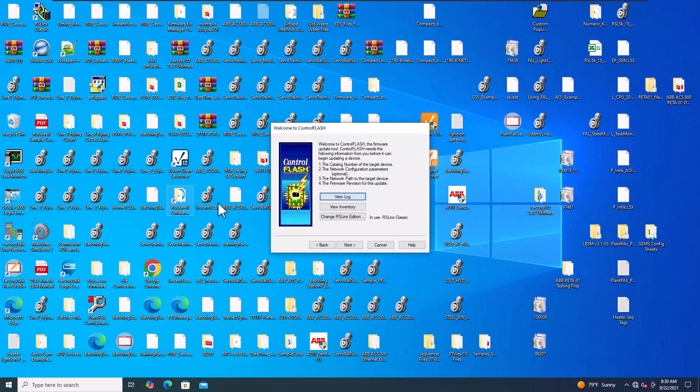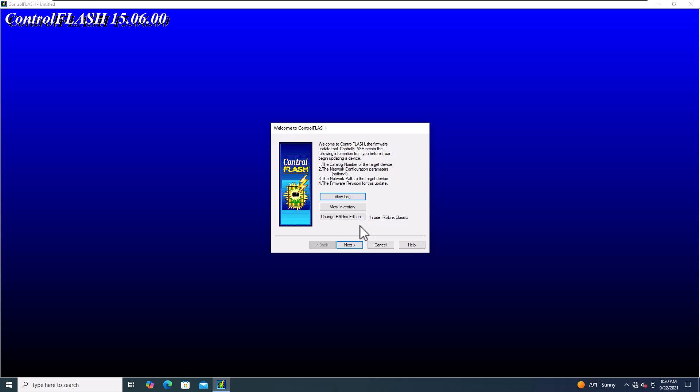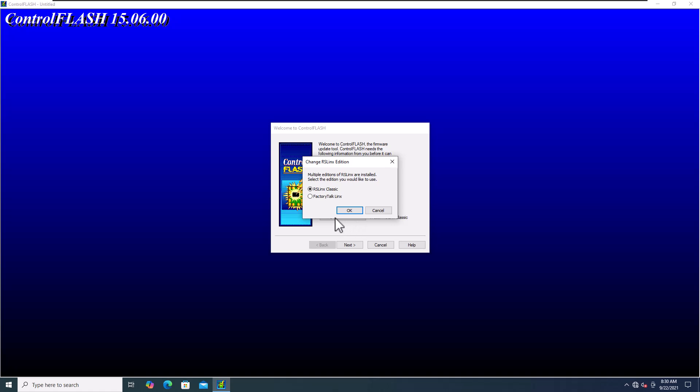We're going to open this up and talk about this real quick. Right here it says Change RS Links Edition. This is just in case you want to change from RS Links Classic to FactoryTalk Links, depending upon what you're using. Some workstations are set up for FactoryTalk Links and some are set up for RS Links Classic. Some choose to use whatever they want to. I preferably like RS Links Classic just because you can do more stuff with it, like OPCs and stuff like that.